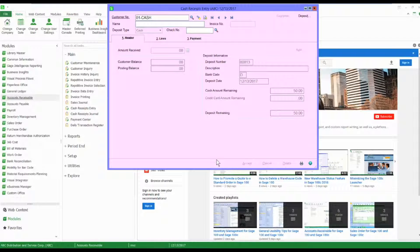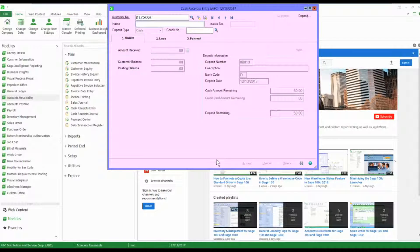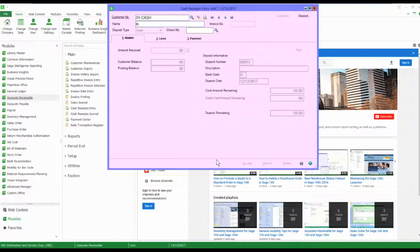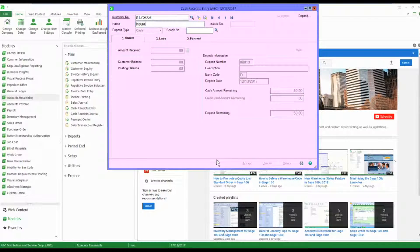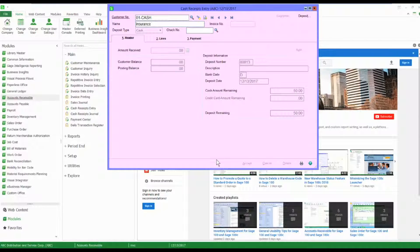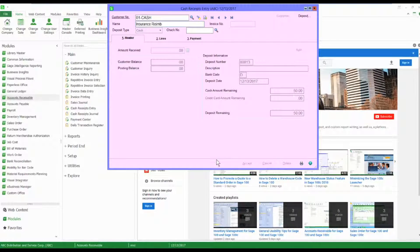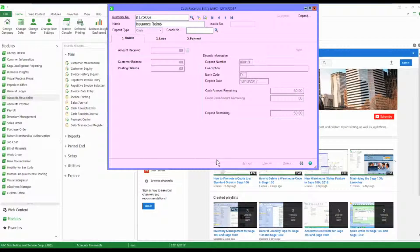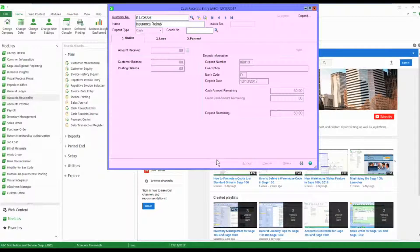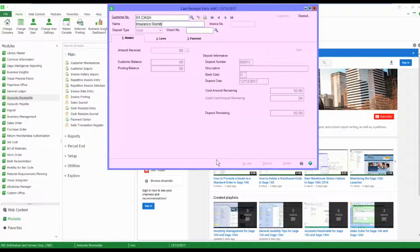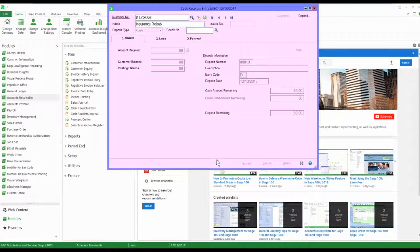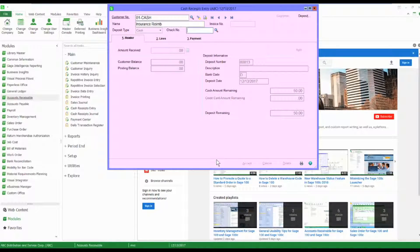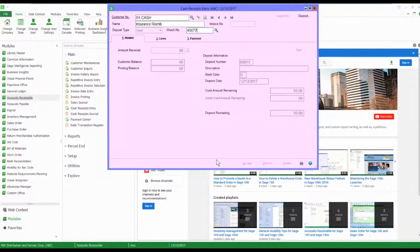What happens is the name field opens up and I can use this for whatever I want. I'm going to use it to record the memo of insurance reimbursement. Now I could put who it came from, whatever I want, but the important thing is this is the description that's going to show up in the general ledger.